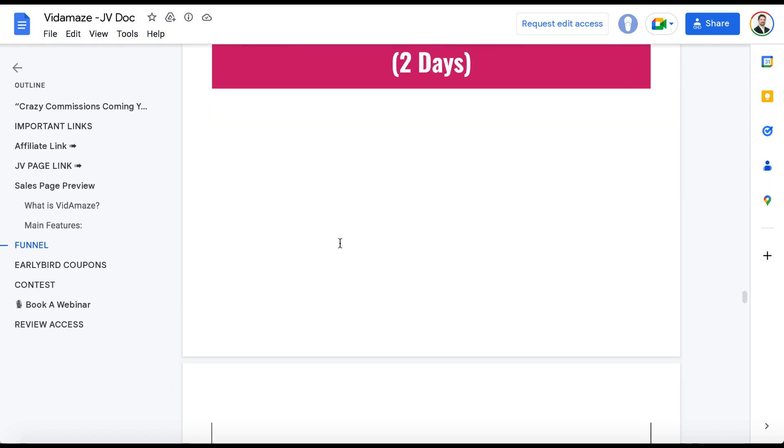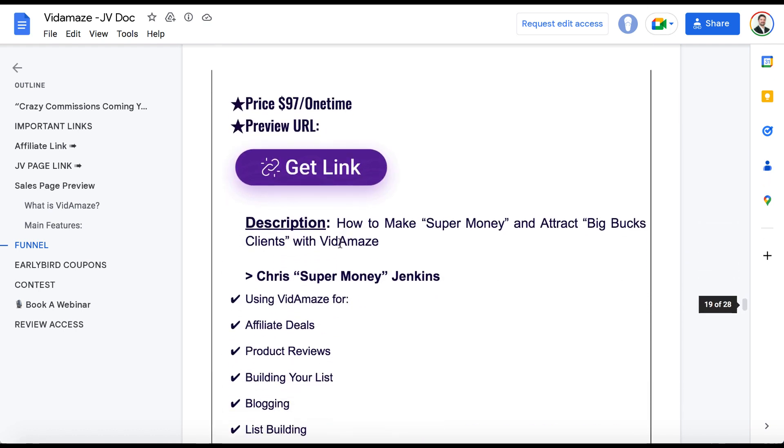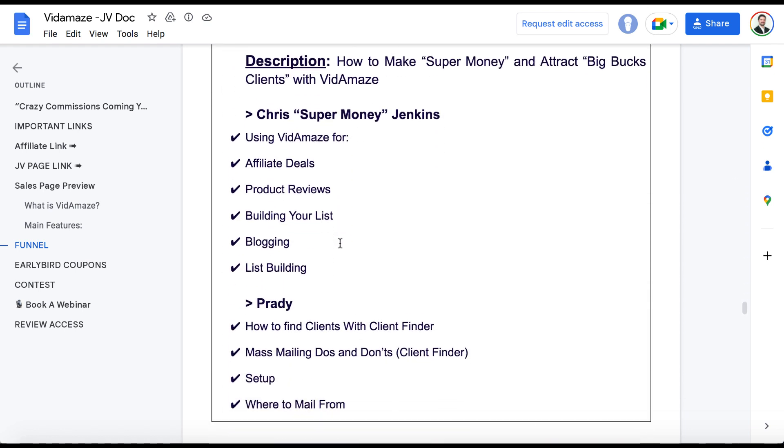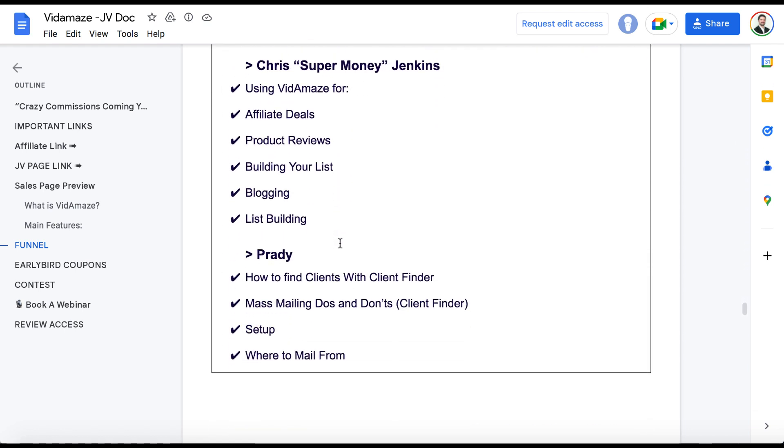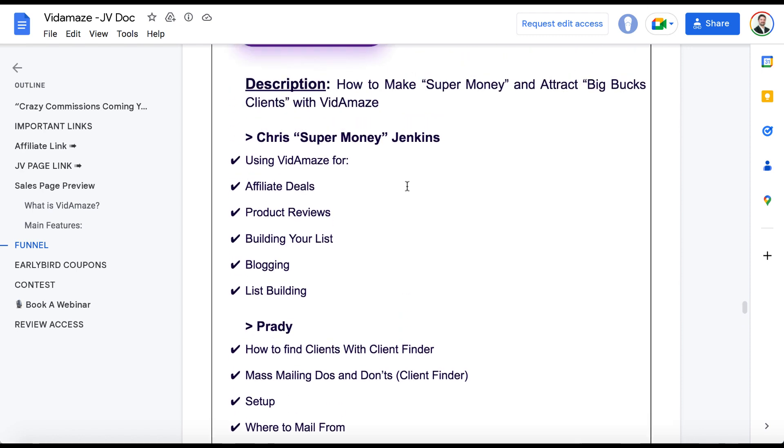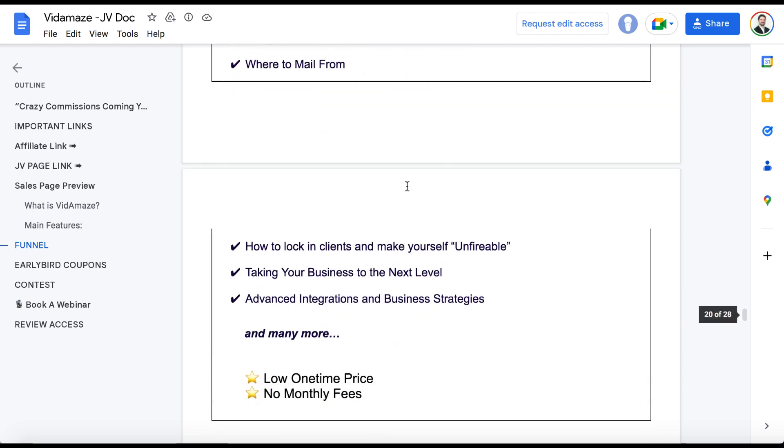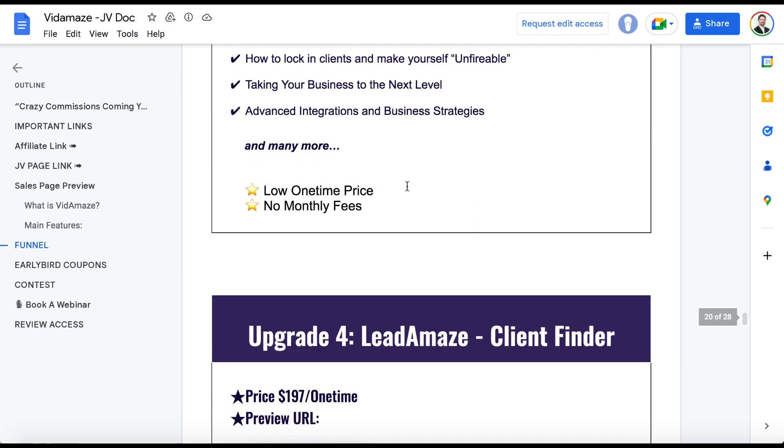VidAmaze Masterclass Training. Now, these are training with Chris and Steve. They're experts in the agency space. We can see how to use this for getting local clients, but also like affiliate deals, product reviews, building your list. There's a lot of things you can use this for. And you can work with the actual creators one-on-one.